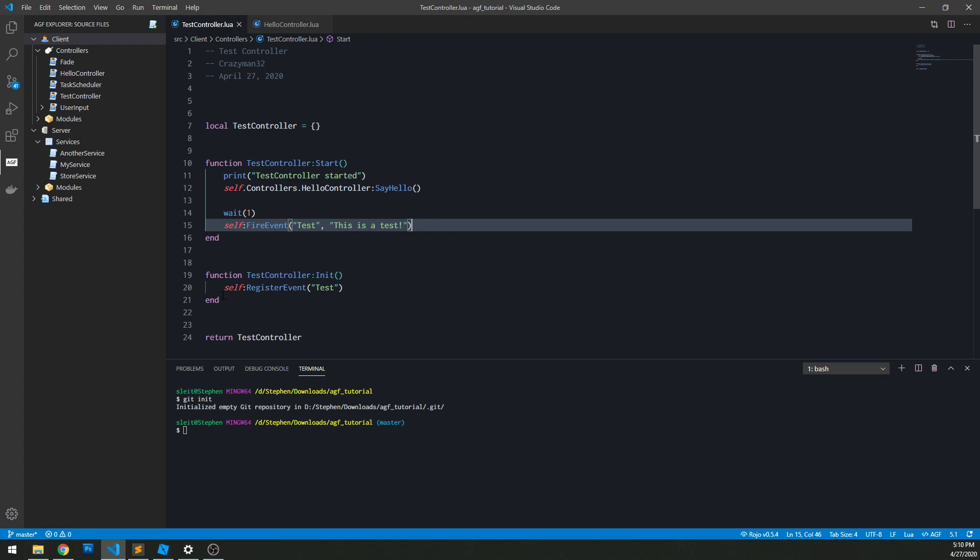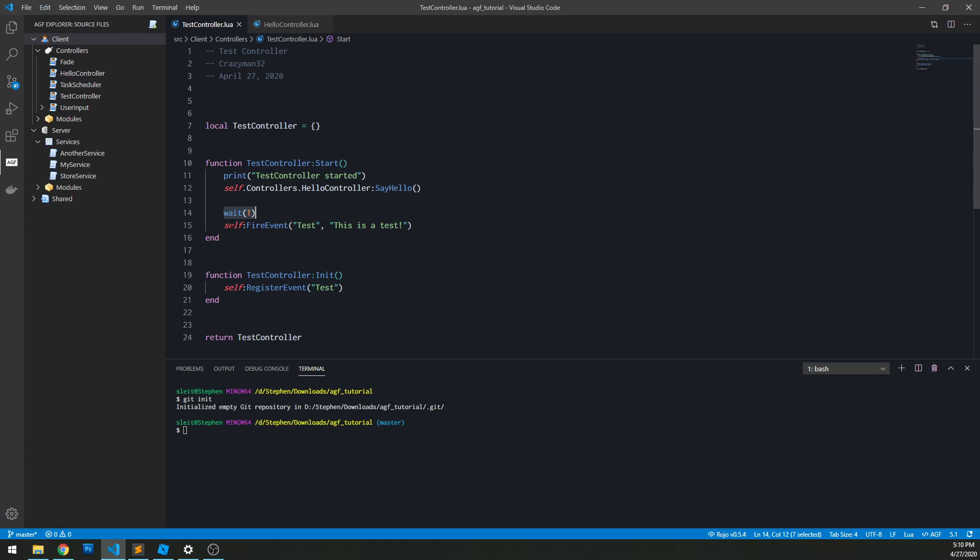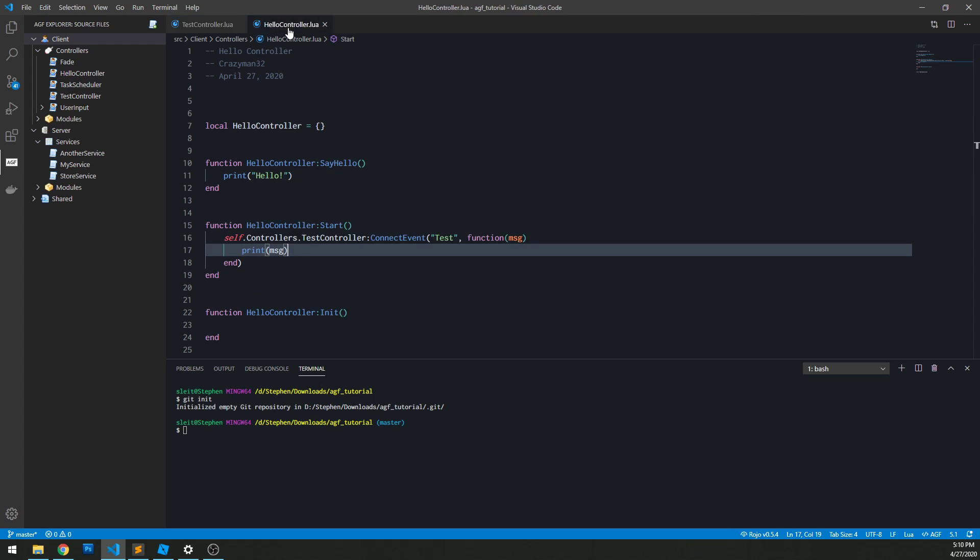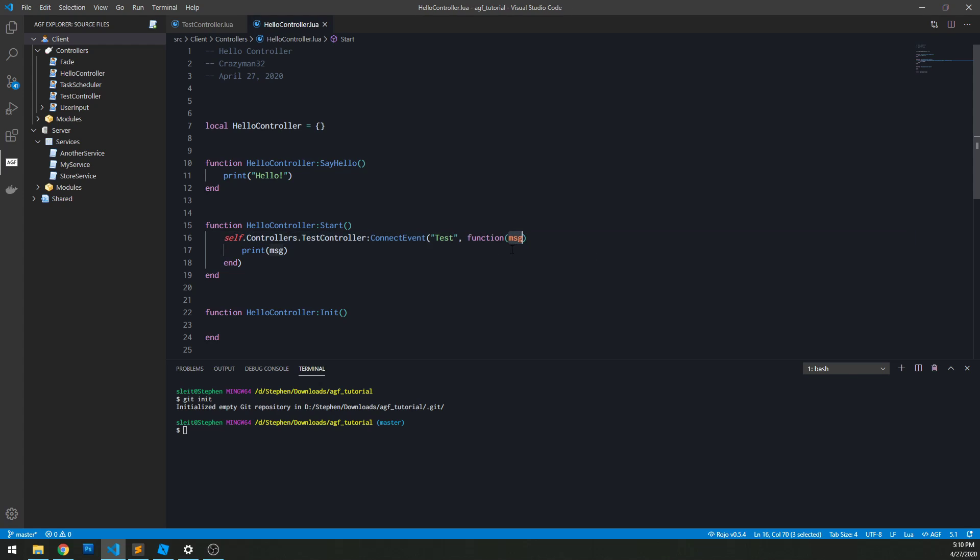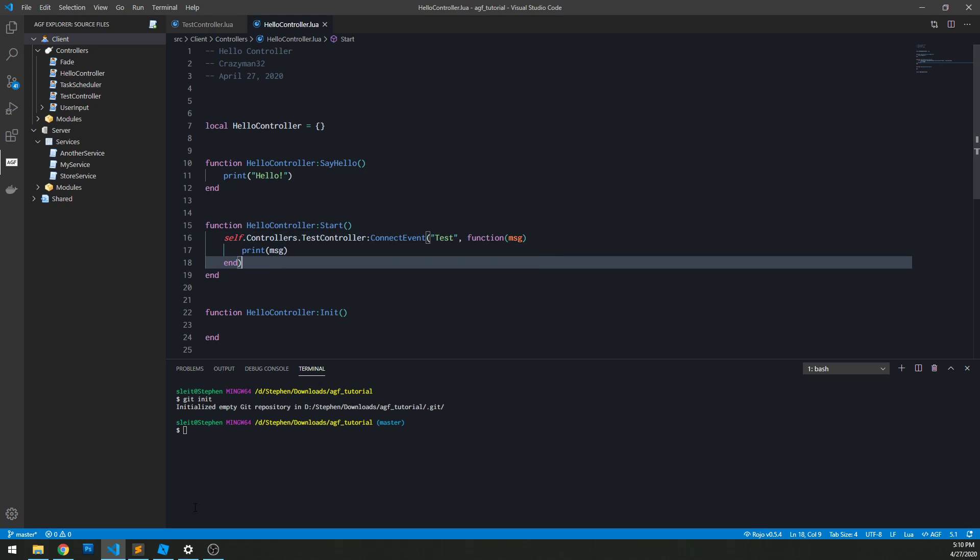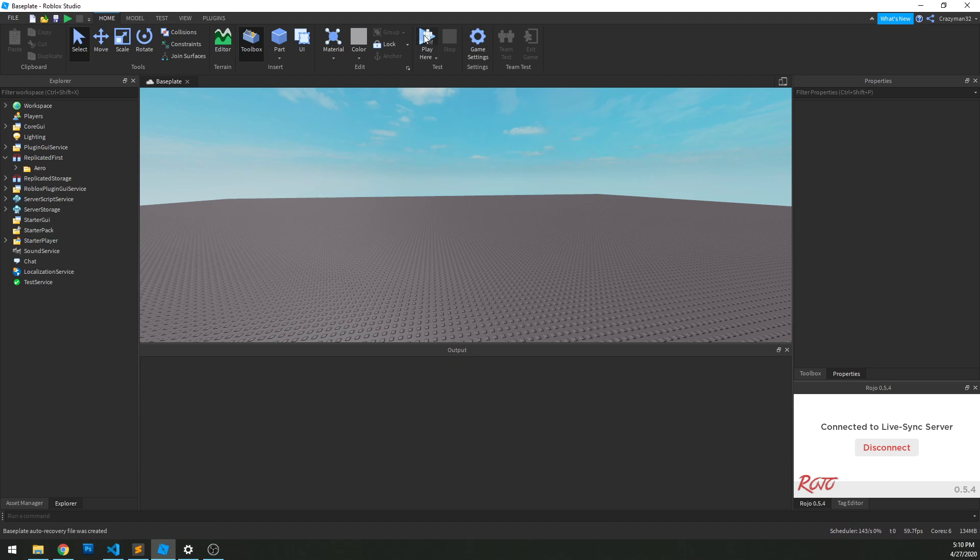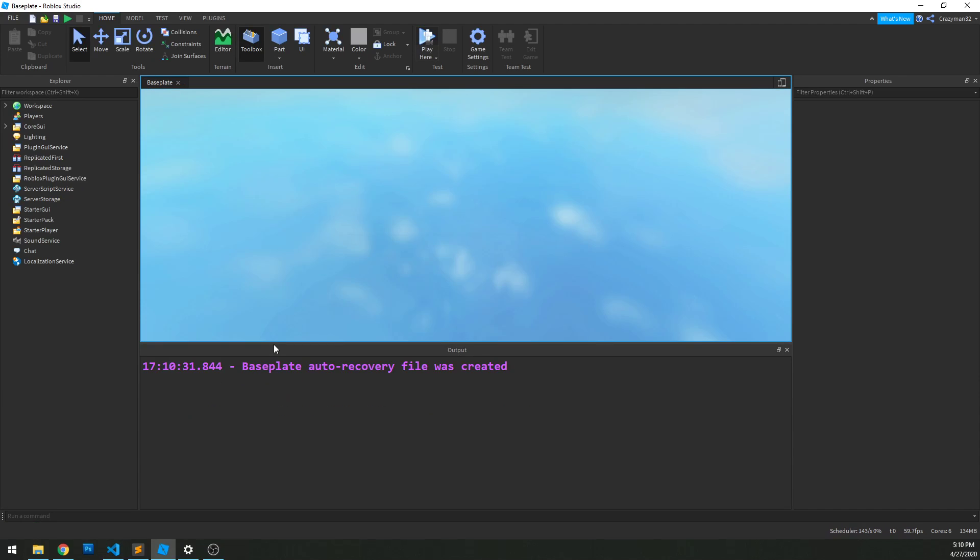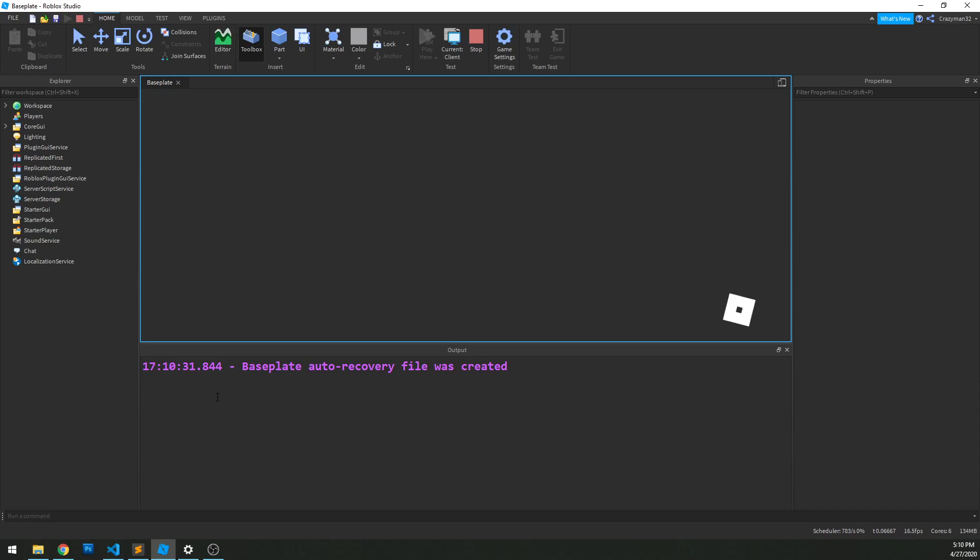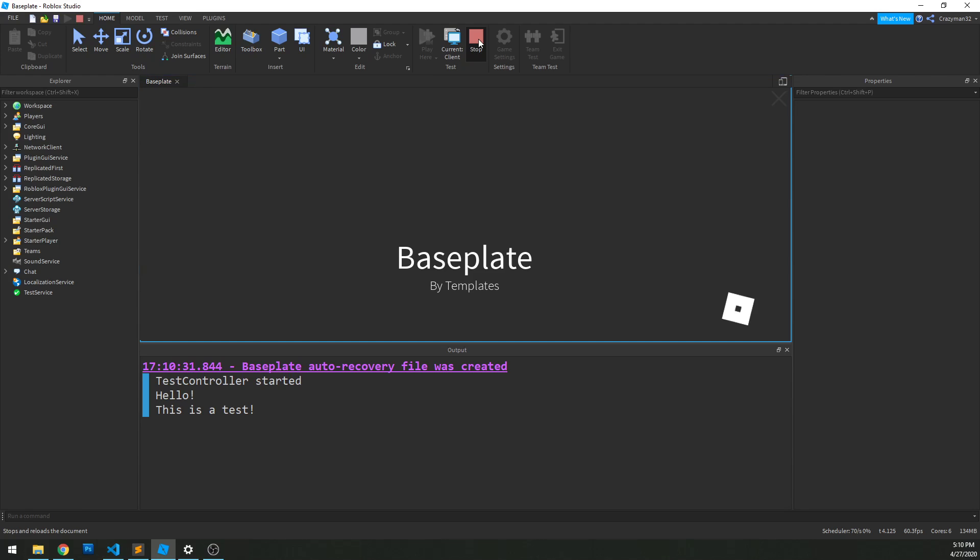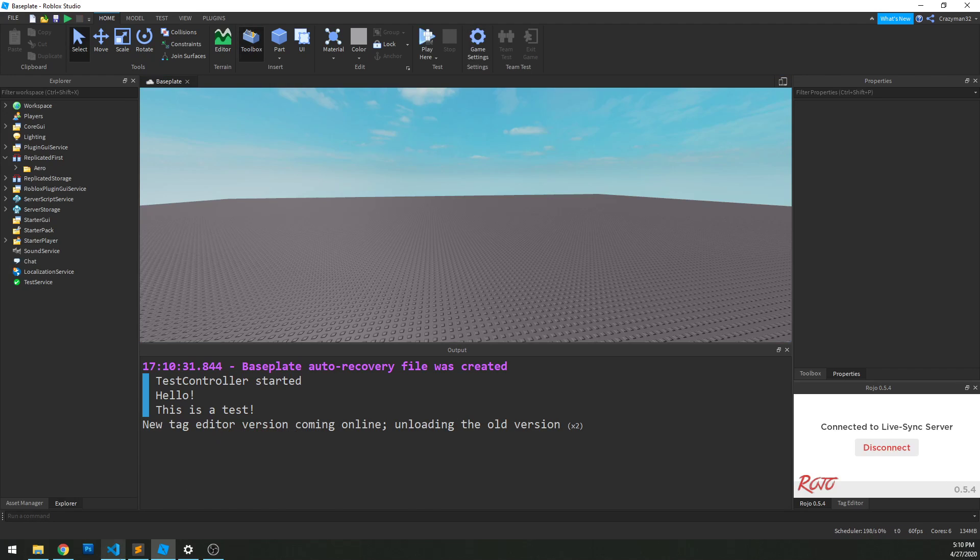So again, we register the event within the test controller as test. We waited a second and we fired that event with a message, this is a test. Jumping over the hello controller, when it started, we hooked up to that event test. We bound a function to it that takes the input message and outputs it to the output. So go back to studio, click play, and wait a second. And then we'll see, this is a test. Cool, so it worked.